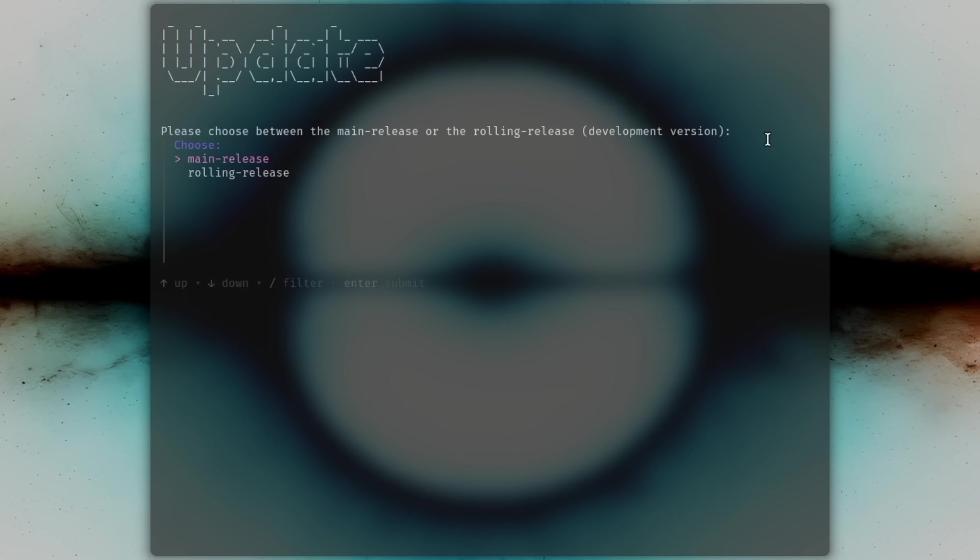And select main release for the latest tested release. So 2.9.1. Or the rolling release, which is the dev branch.